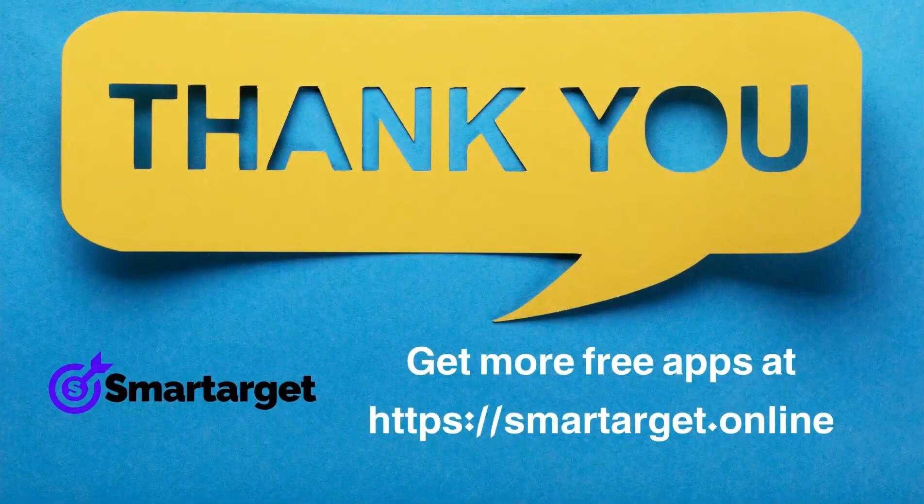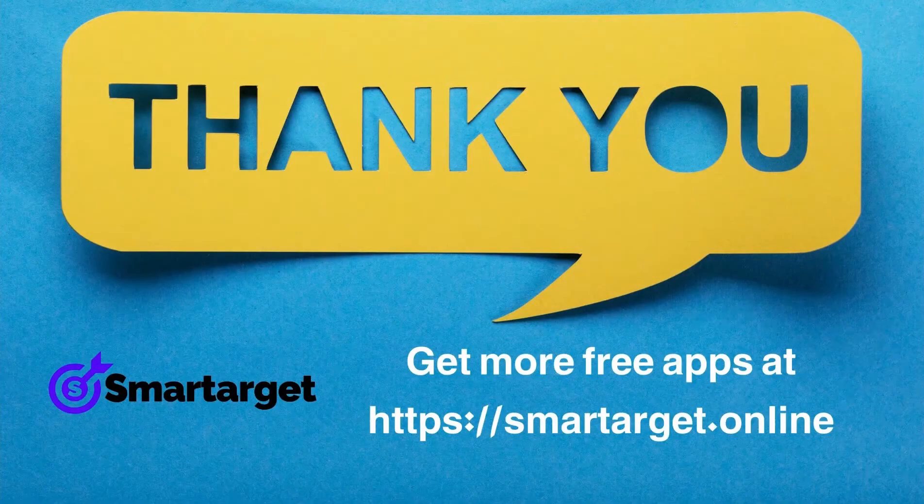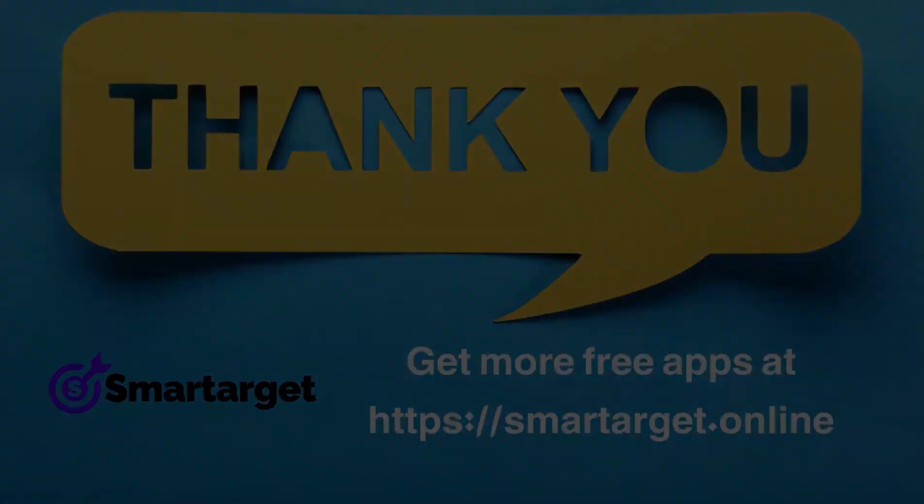SmartTarget has many more apps that you can integrate for free at SmartTarget.online.